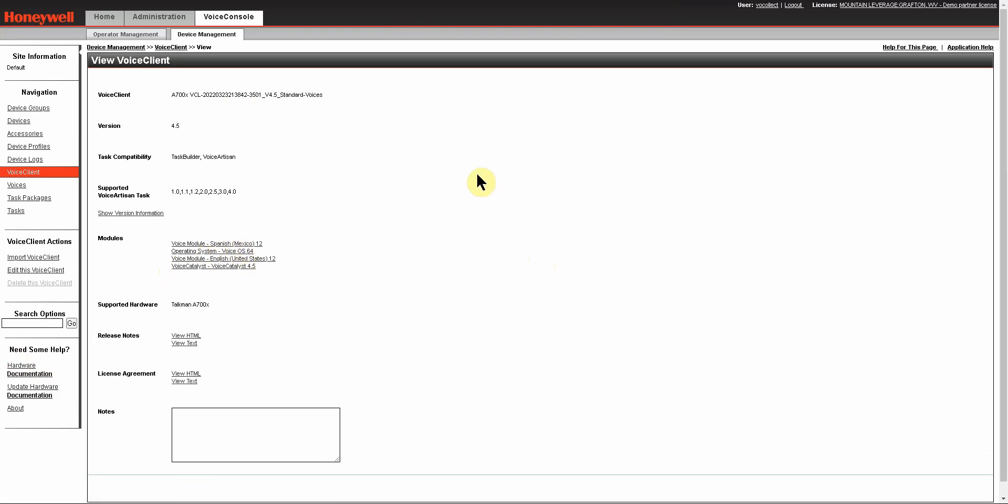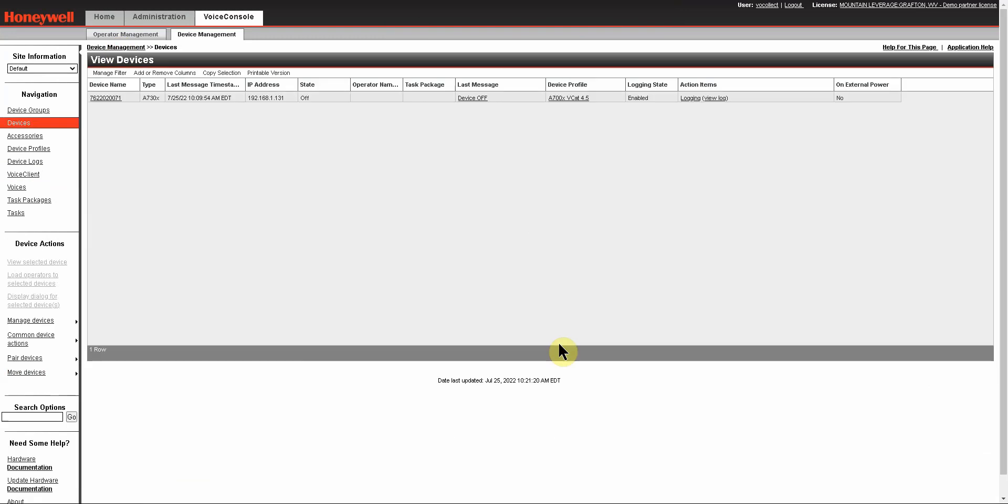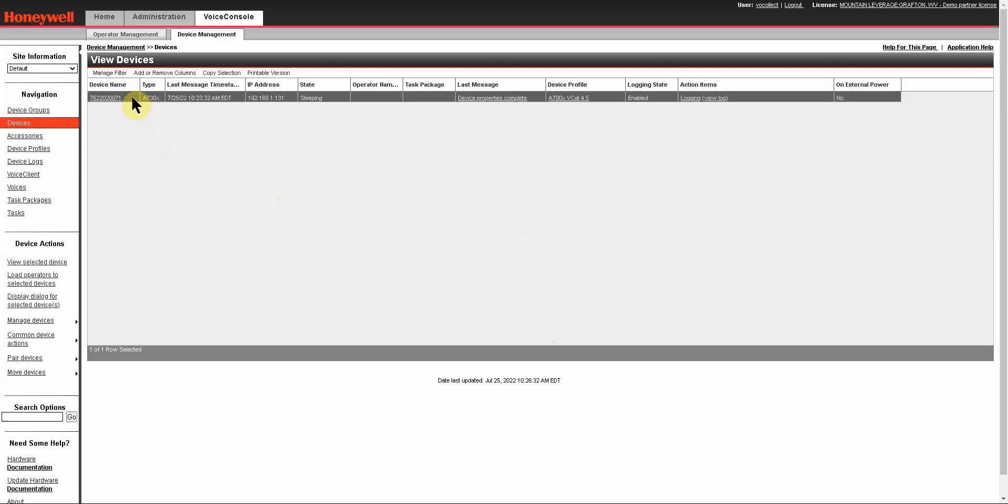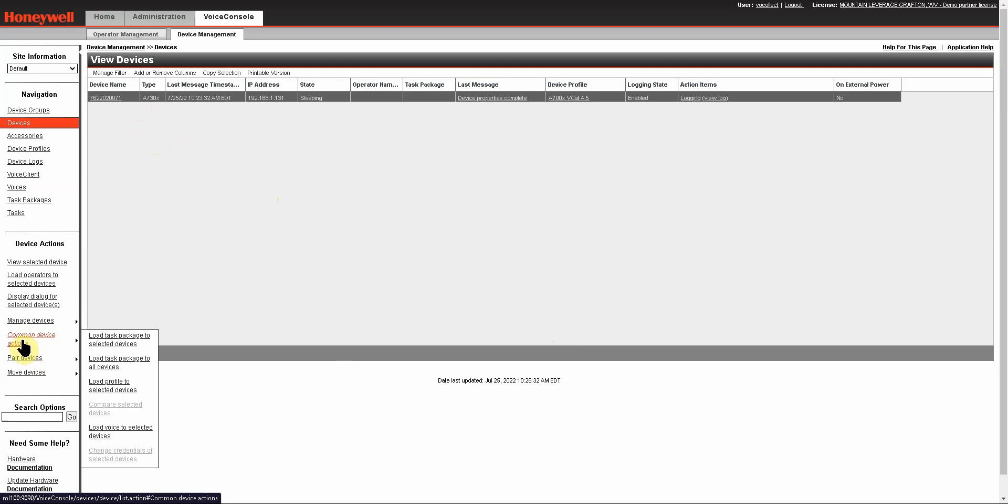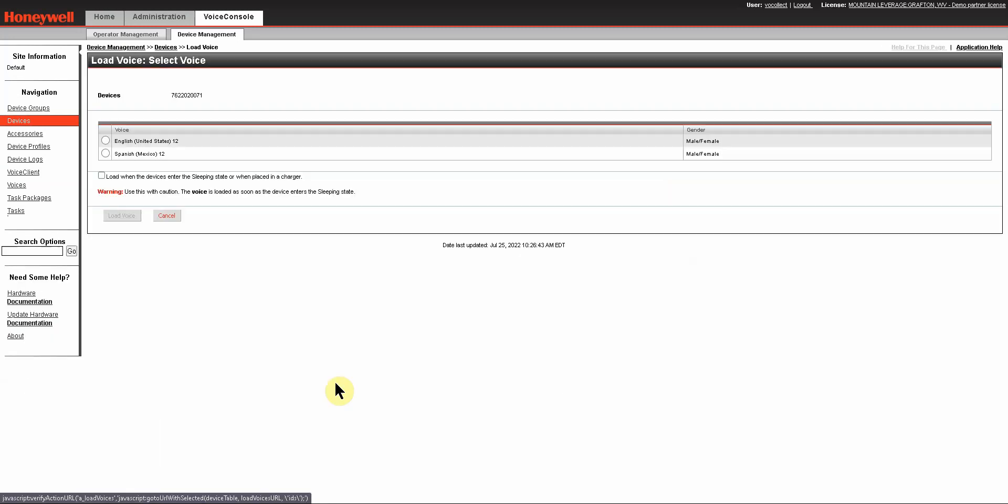Now, to get that Spanish language on a device, you want to go back to your device management. Highlight the device that you want to load the language to by clicking anywhere where there is not a hyperlink. Once it's selected, you'll come over into your left menu, highlight the common device actions, and select Load Voice to selected devices.